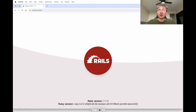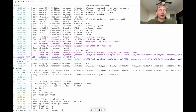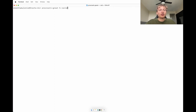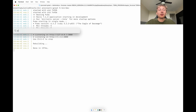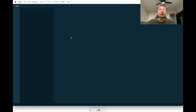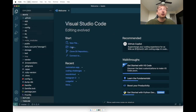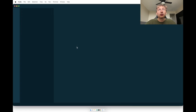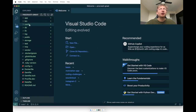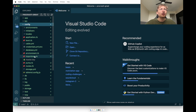From here I'm going to add a home page. To do that I'll go into the console and generate a new controller — I'll call it `pages` and give it a `home` action. Then I can restart the server, but first let's open up the code in Visual Studio.